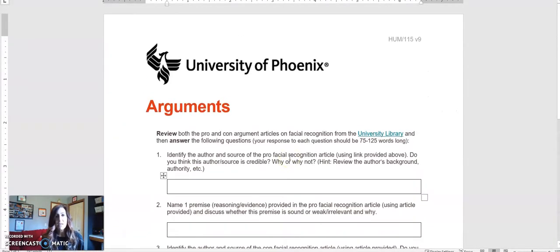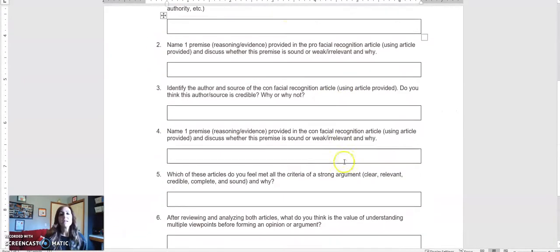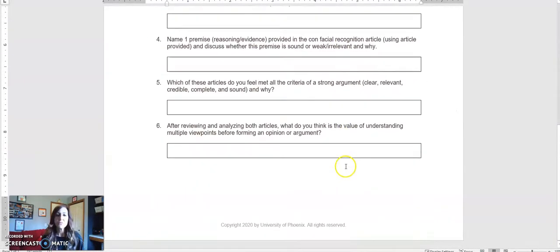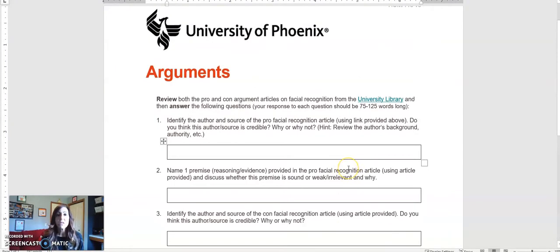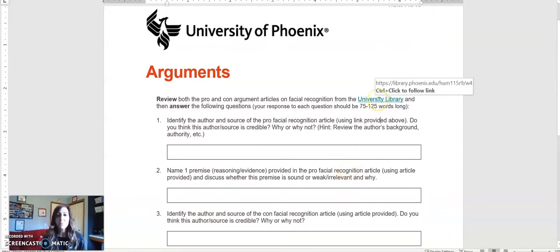Taking a peek at it, you'll see there are six different questions, and in order to begin the assignment, you need to open up the links in the library.